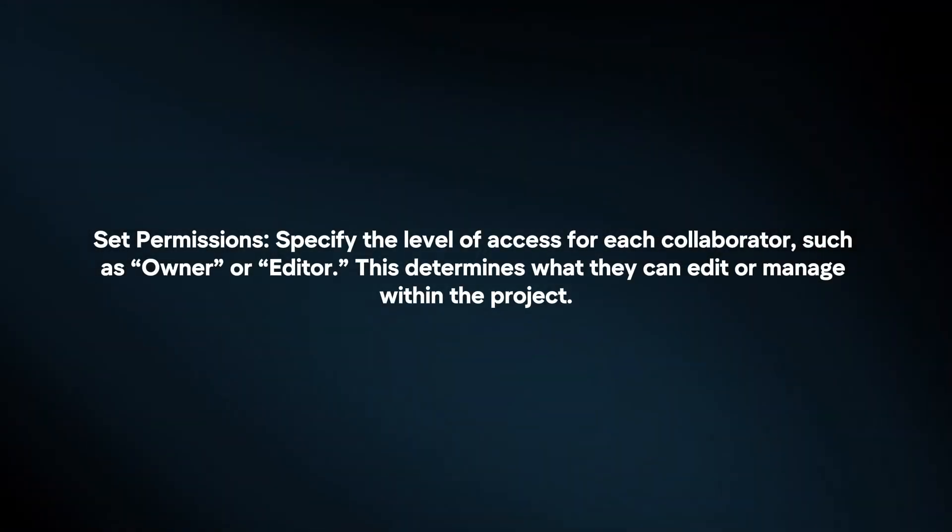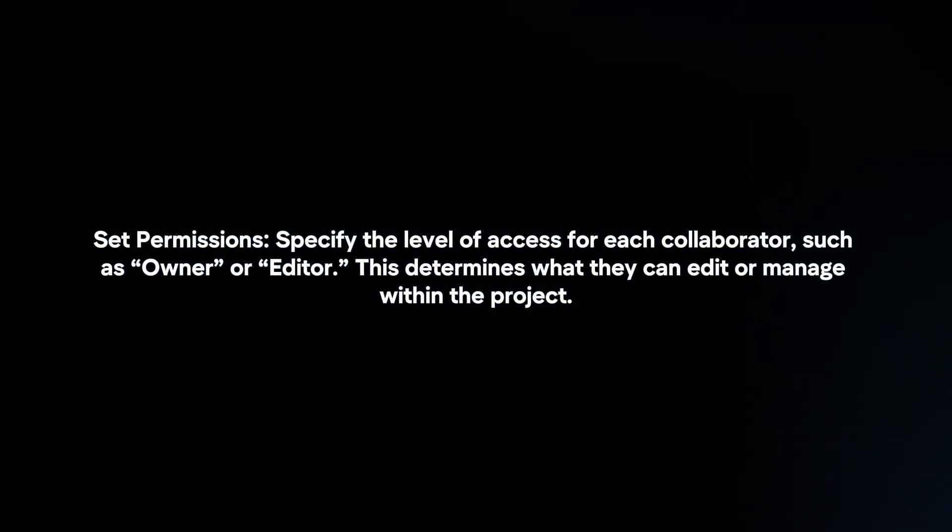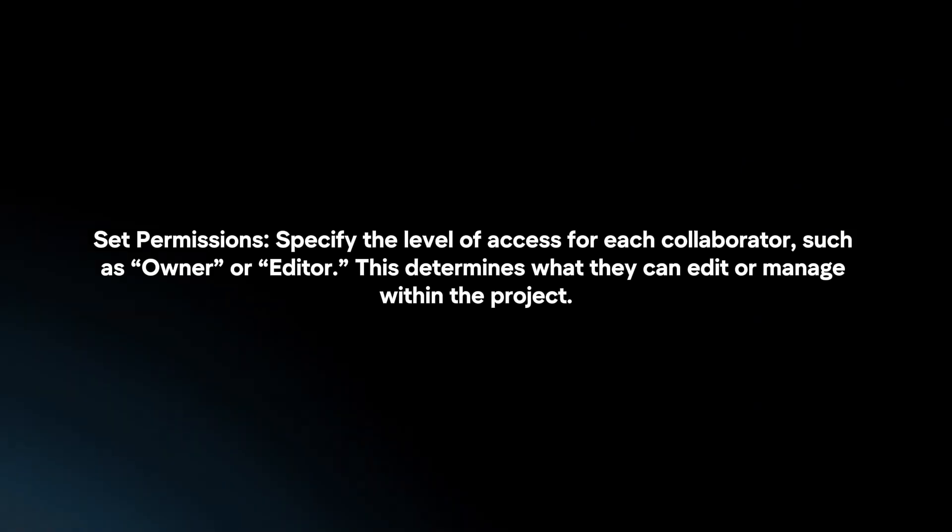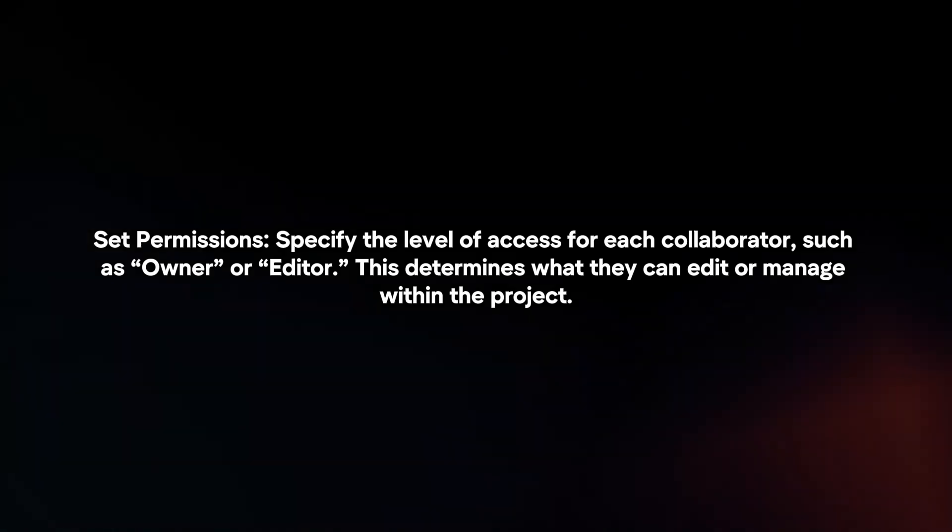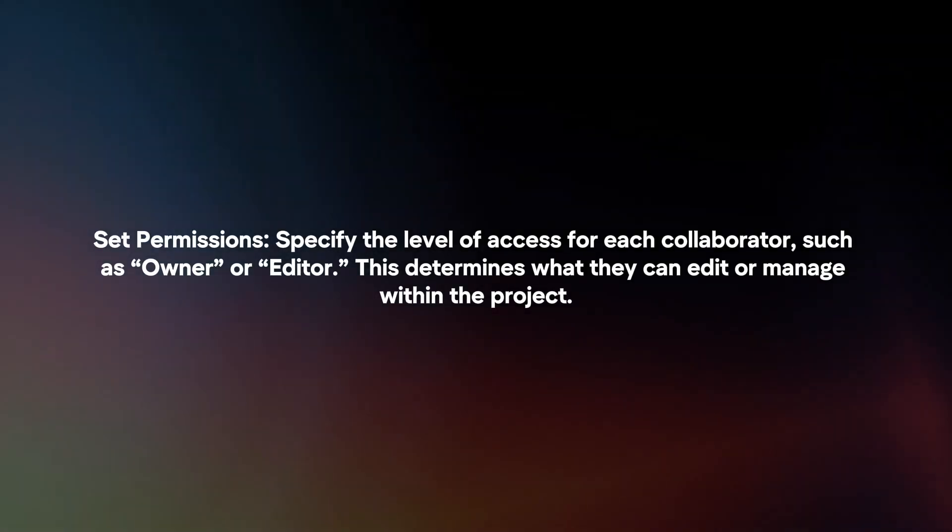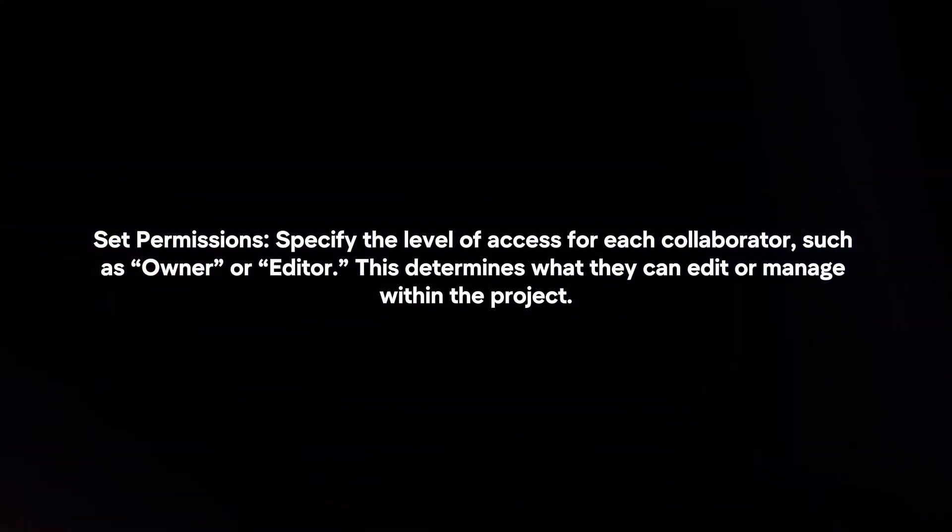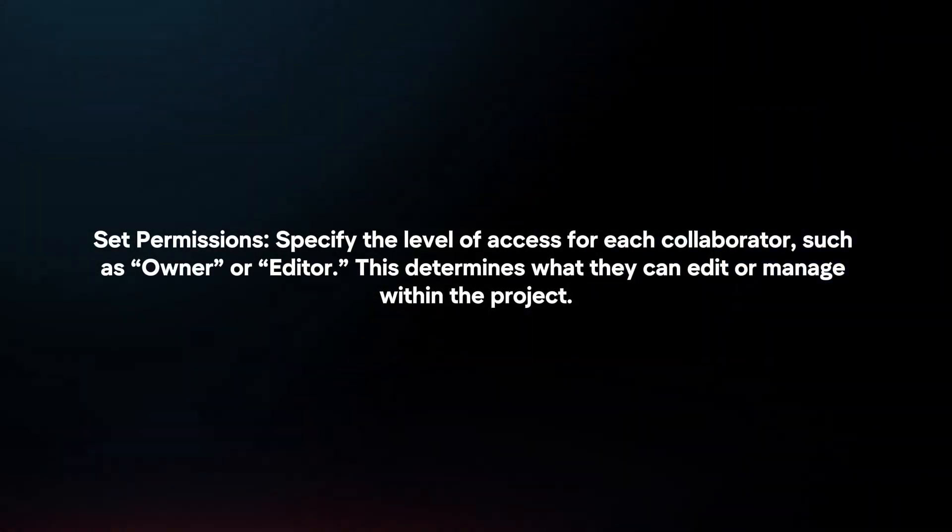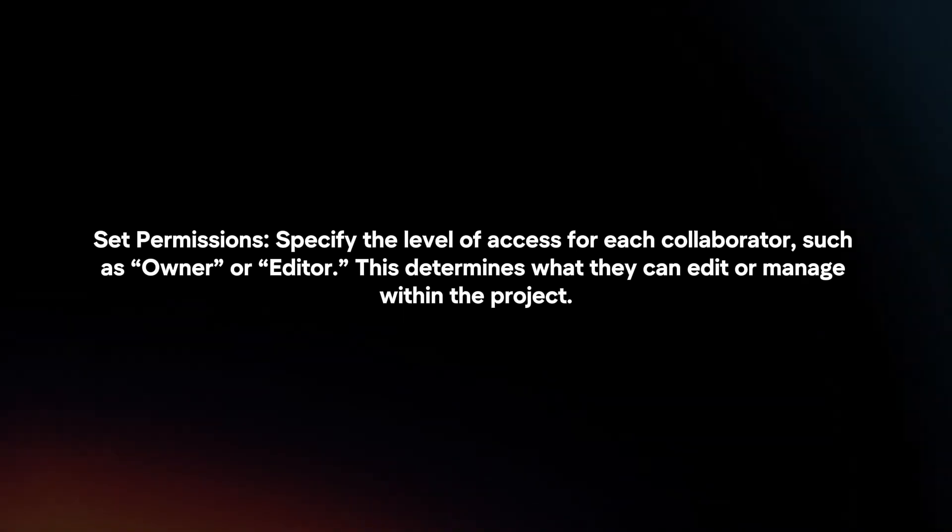Set Permissions. Specify the level of access for each collaborator, such as owner or editor. This determines what they can edit or manage within the project.